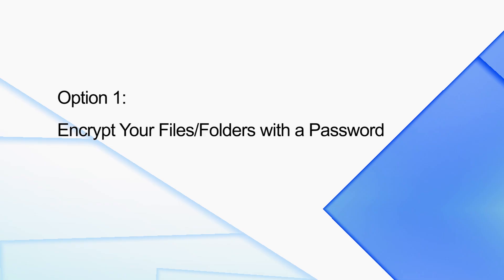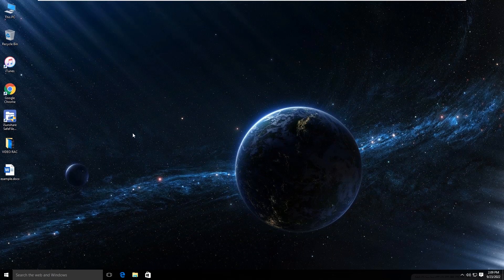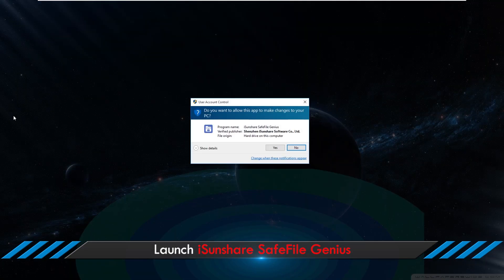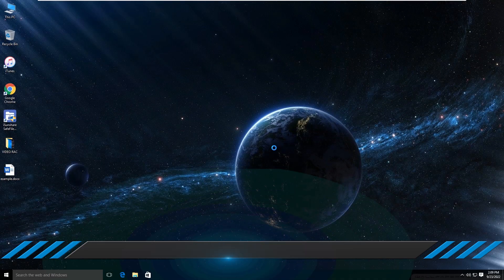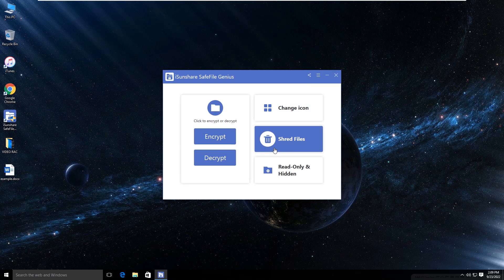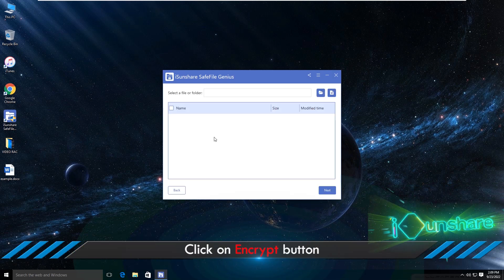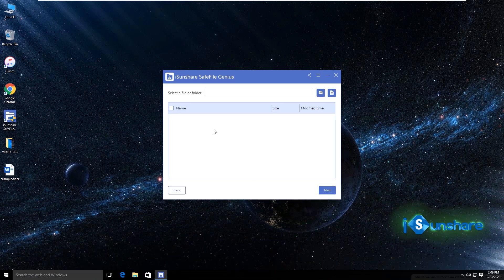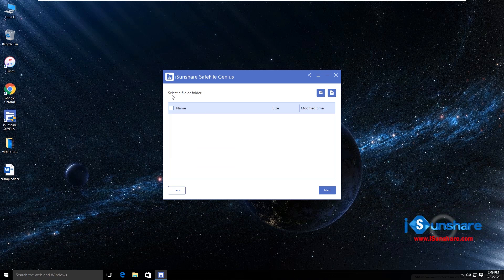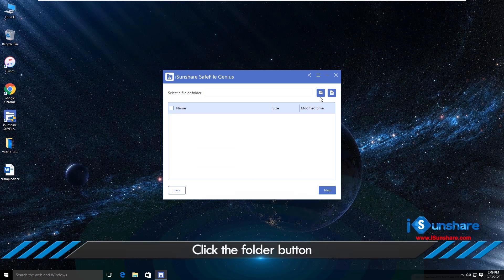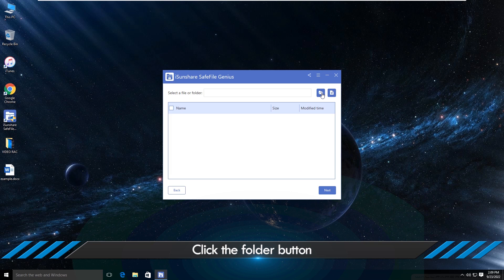Let's see how to encrypt the files or folders with a password. Open the software and then click the encrypt button. After that, click the folder to select the content.